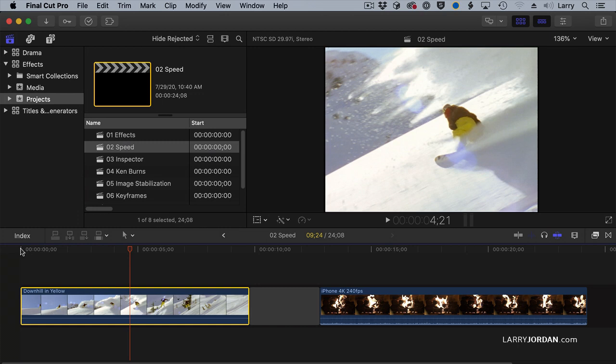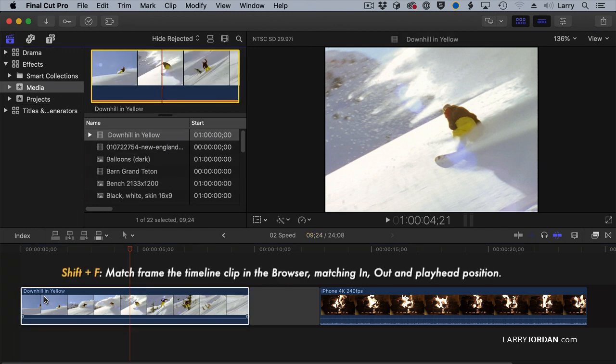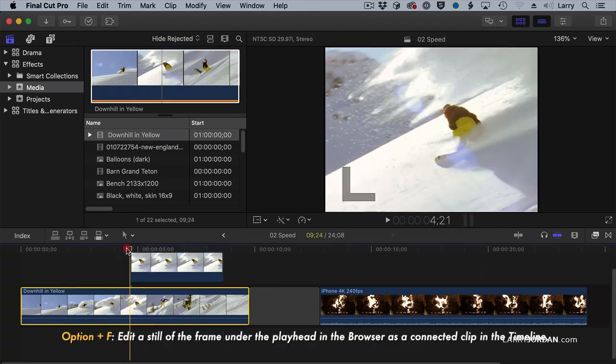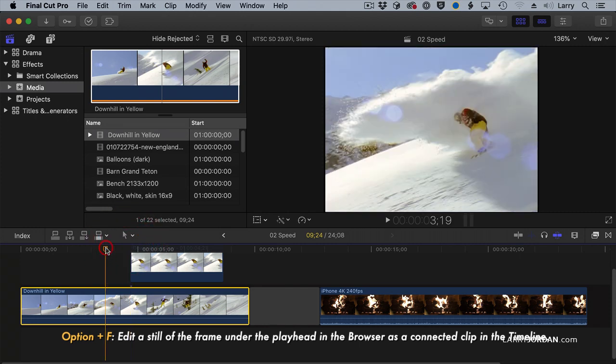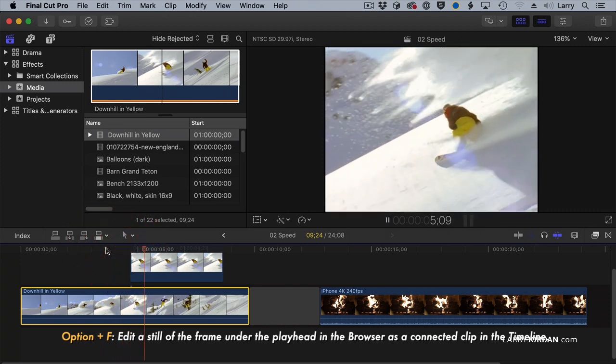Well, how do I do that? Select the clip, and there's two ways. The first is a freeze frame. Type Shift F, which does a match frame back to the clip that's in the browser, and then type Option F, and it takes that freeze frame, puts it at the position of the playhead so that the action freezes with that freeze frame.